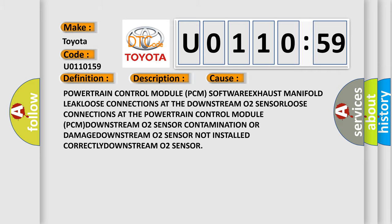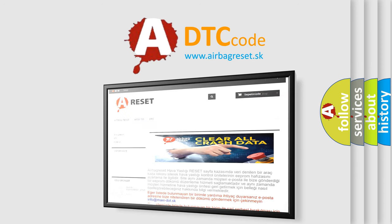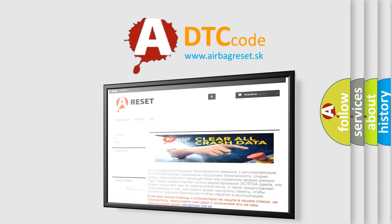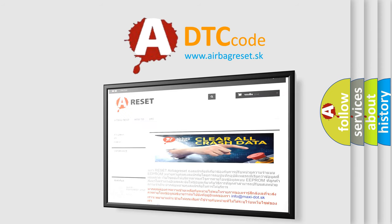The airbag reset website aims to provide information in 52 languages. Thank you for your attention and stay tuned for the next video.